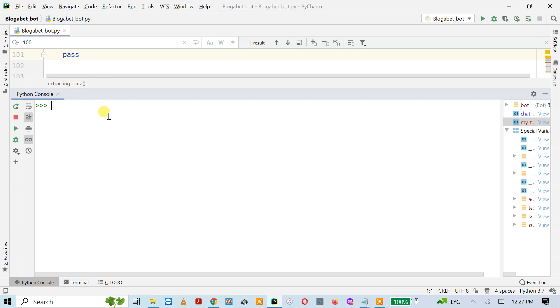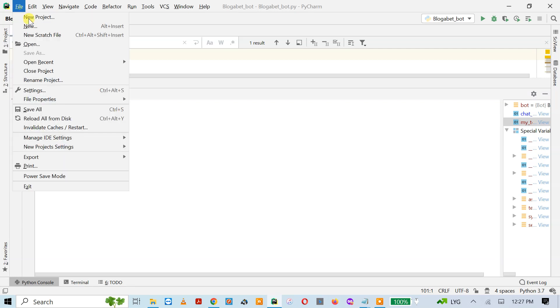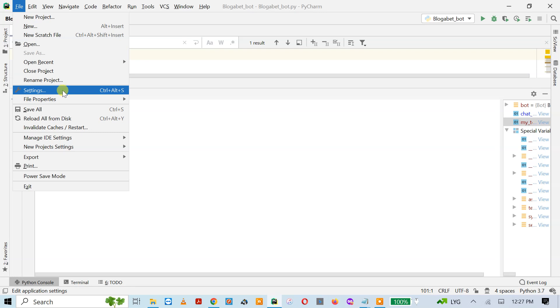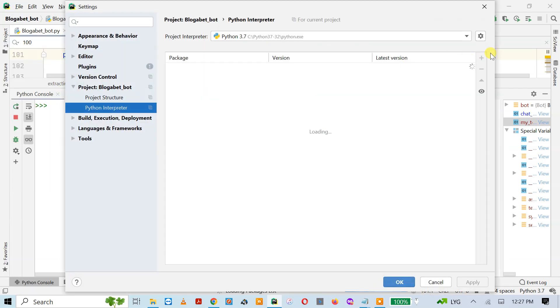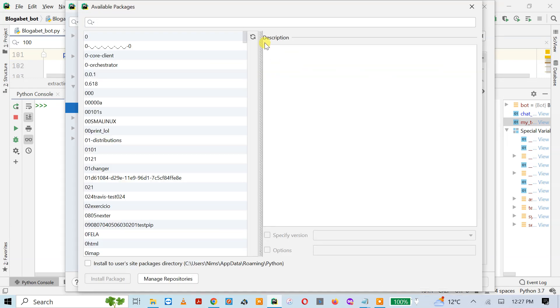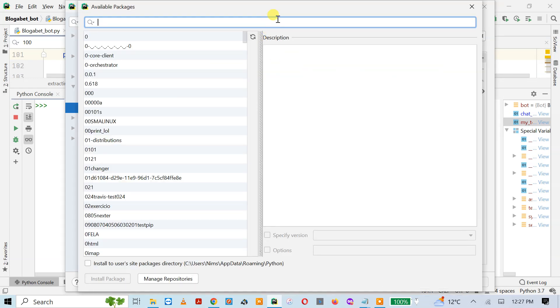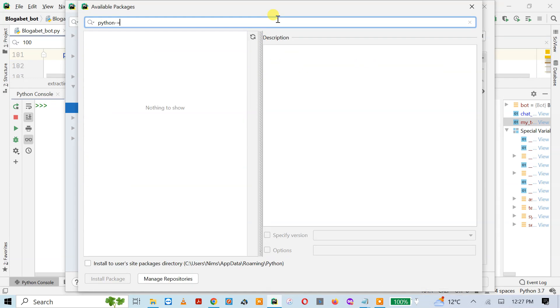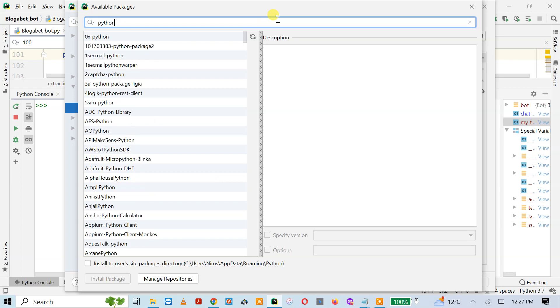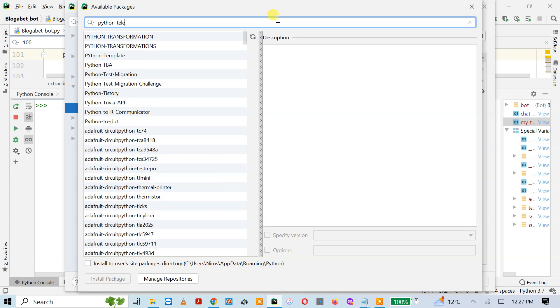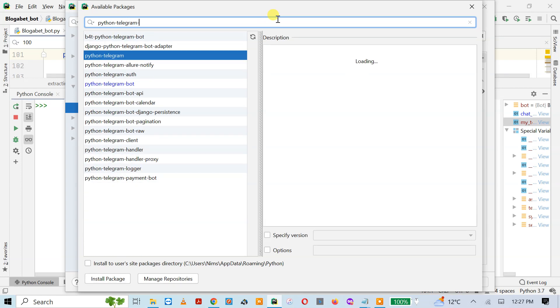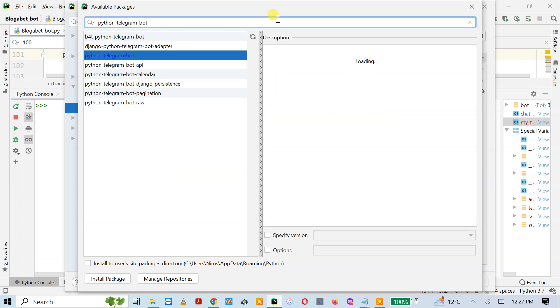If you are using PyCharm, then you have to install one library. Go to File, click on Settings, and then click on the plus icon to install the libraries. You have to write down python-telegram-bot. That's the official library. I already installed this library on my system, so I don't have to install it again.